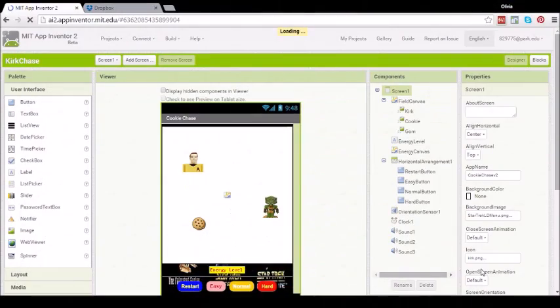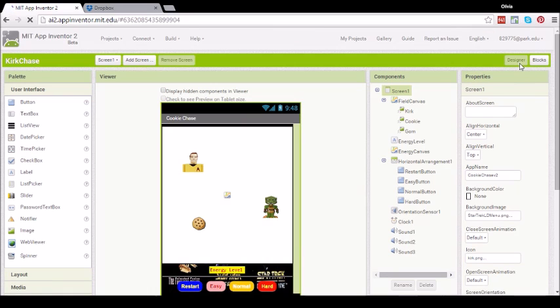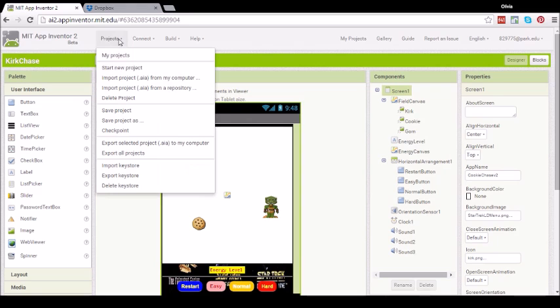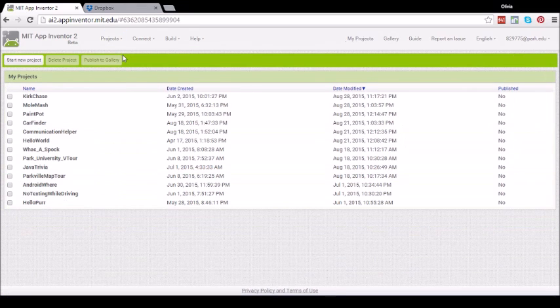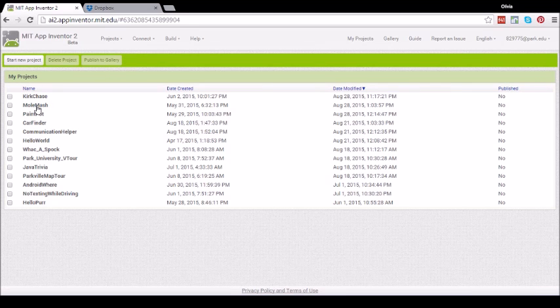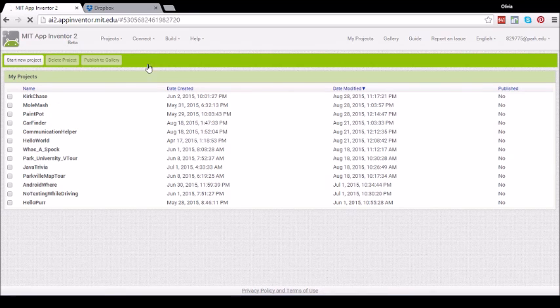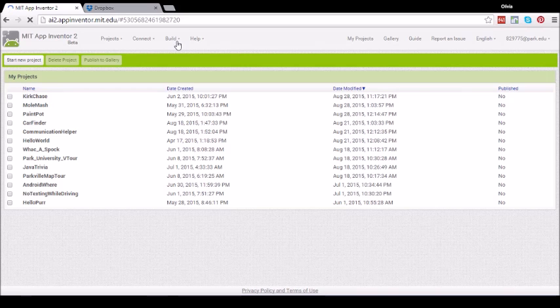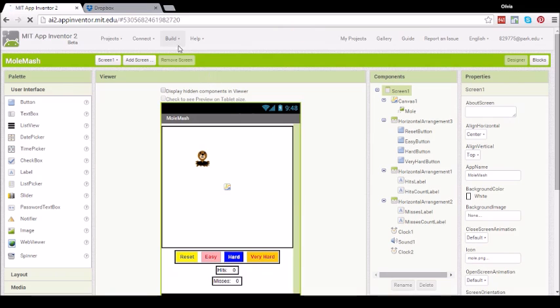Next, in App Inventor, click on Designer if you haven't already done so. Click on Projects, My Projects, then choose the app that you would like to install. For this video I am going to choose Mole Mash. Then wait until the app loads onto the Designer tab.